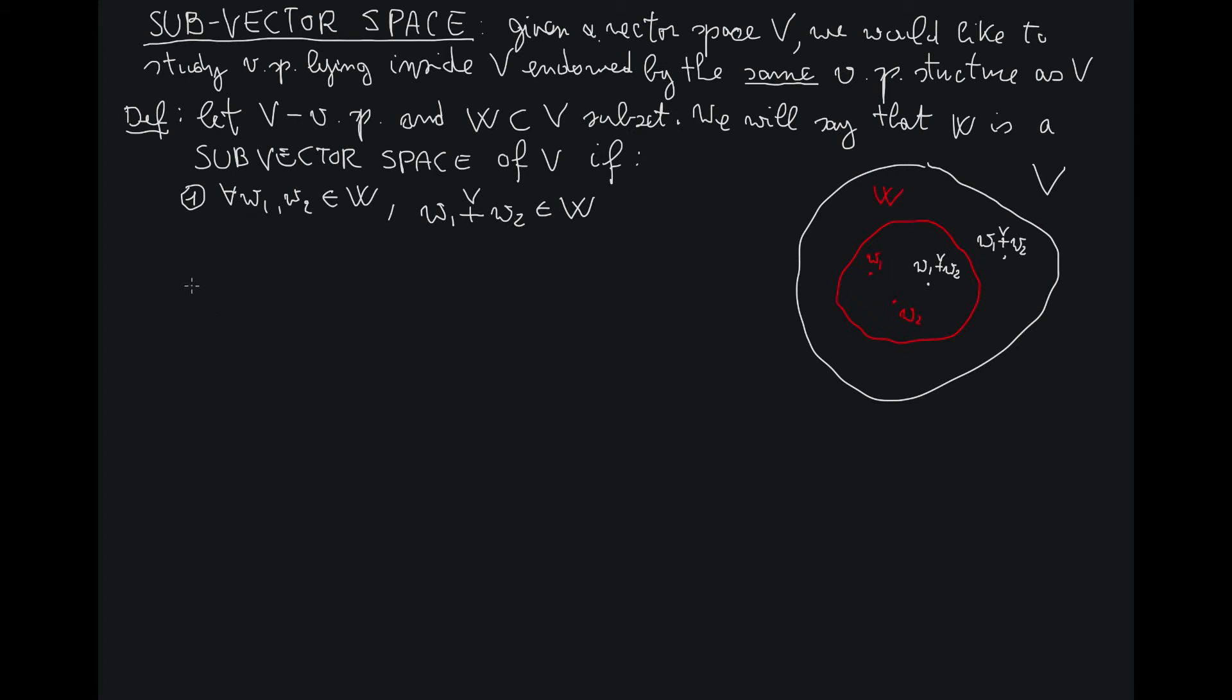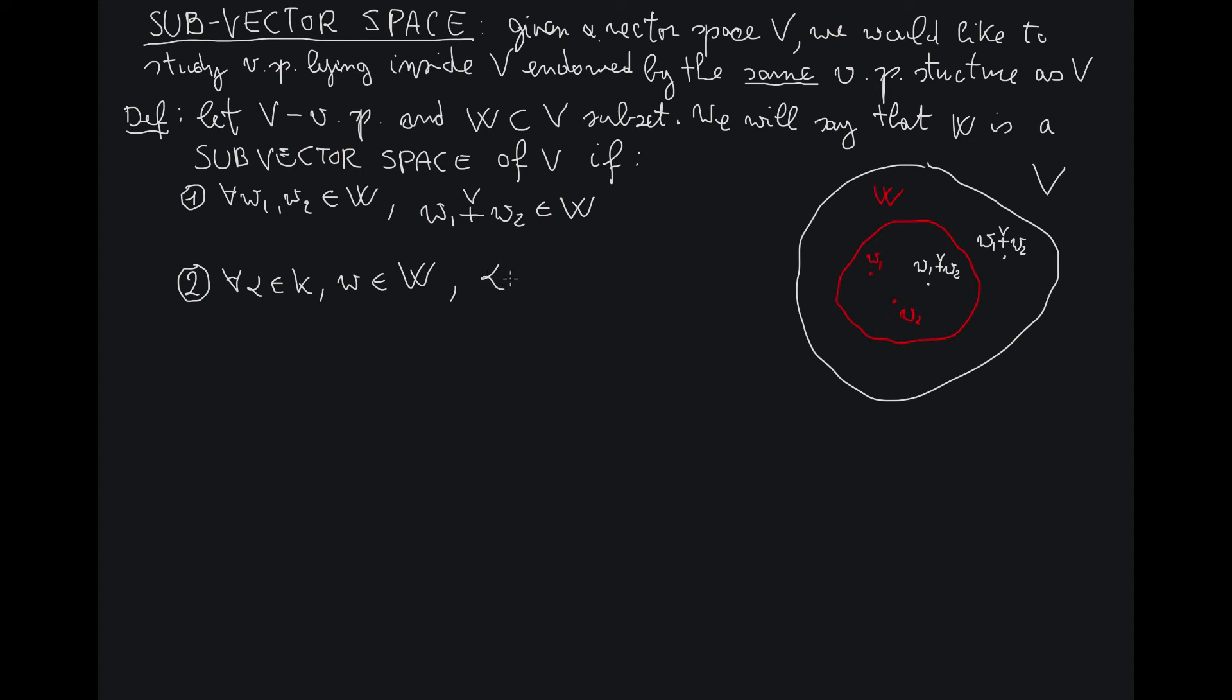Now let's see property number two. Property number two, as I already anticipated, regards the closure of W with respect to the multiplication by scalars. So for each alpha in K and W in W...